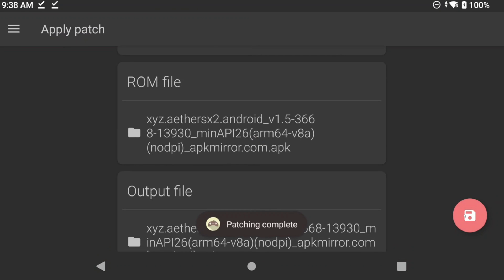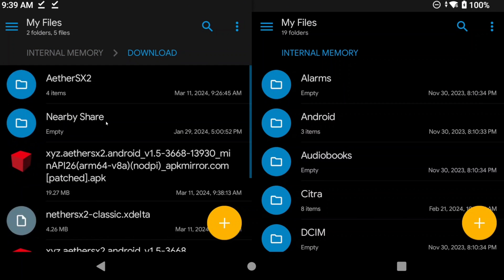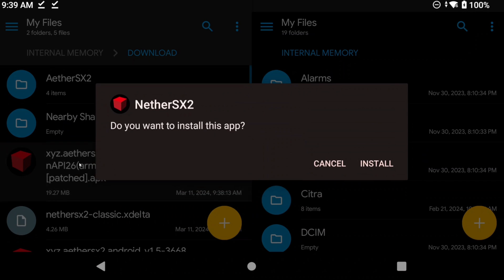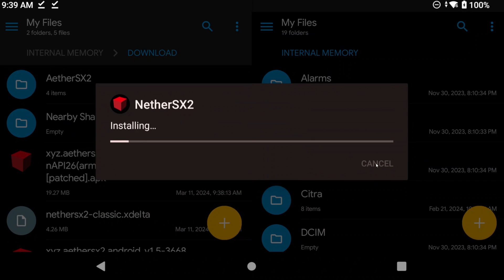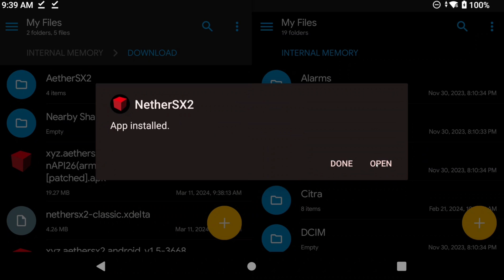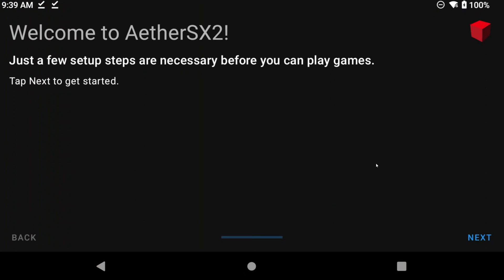If you get some sort of error, double check all of your steps, and if you still get the error, you can use the Windows method in a second. Head to Solid Explorer, then into your Downloads folder, or wherever you saved the patched APK, and open it. It should say Installing NetherSX2, and you can install it and open it. You can now skip to the Importing Data timestamp.